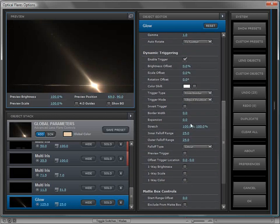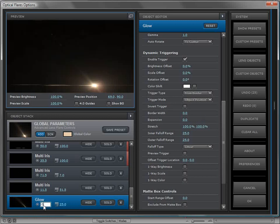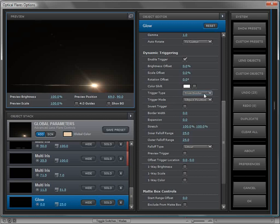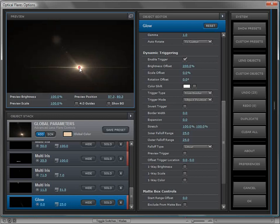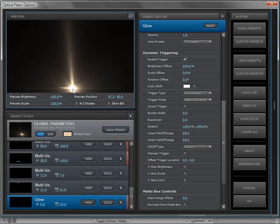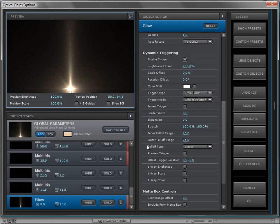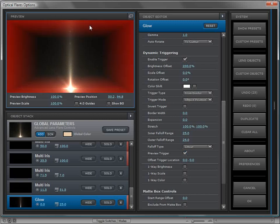We'll scroll down to the dynamic triggering engine that's available on all of the objects. What I'm going to do is first set the object's brightness to zero, and that's because I want it to be off until it is triggered. The trigger type is defaulted to the border and the object's position, so all I have to do is turn the brightness offset up to maybe 200. If we move the element down to the edge of the frame, you can see it turns on.